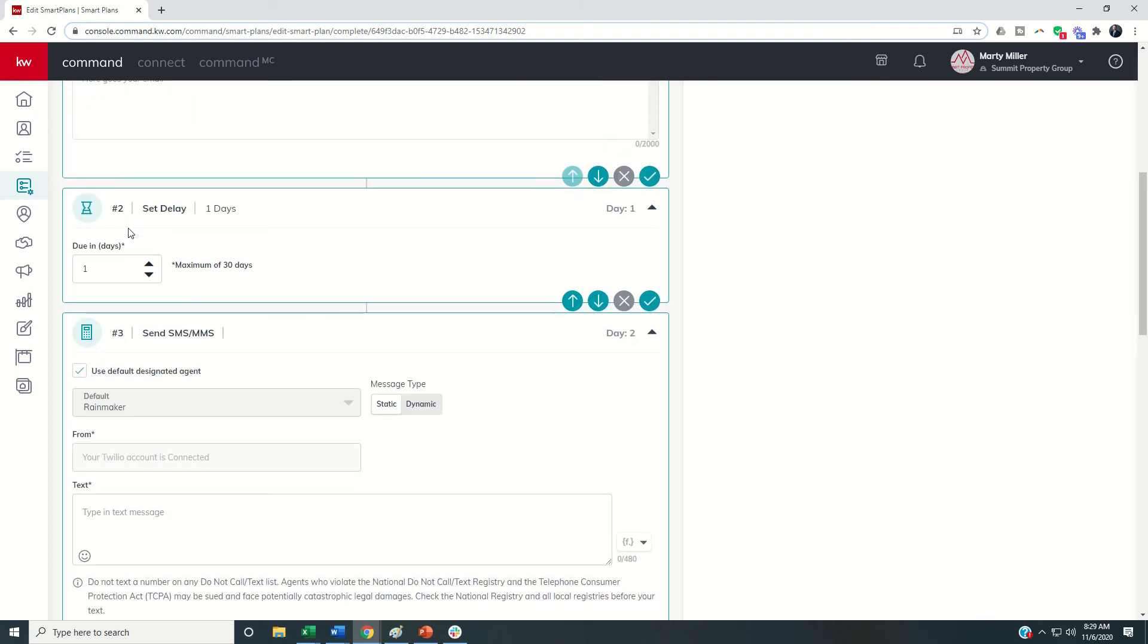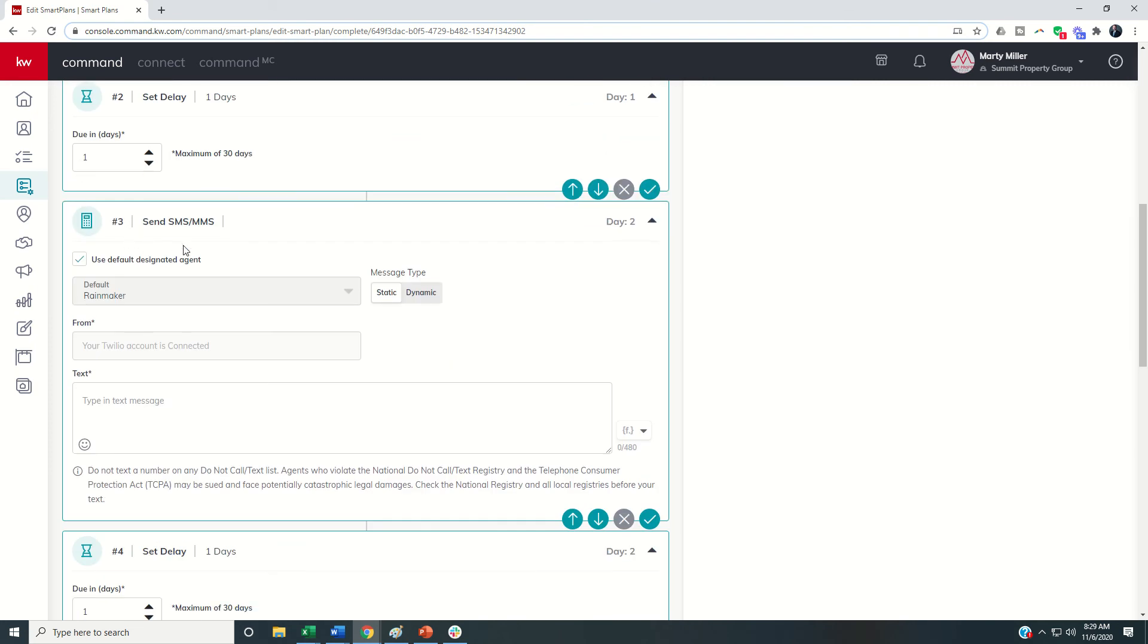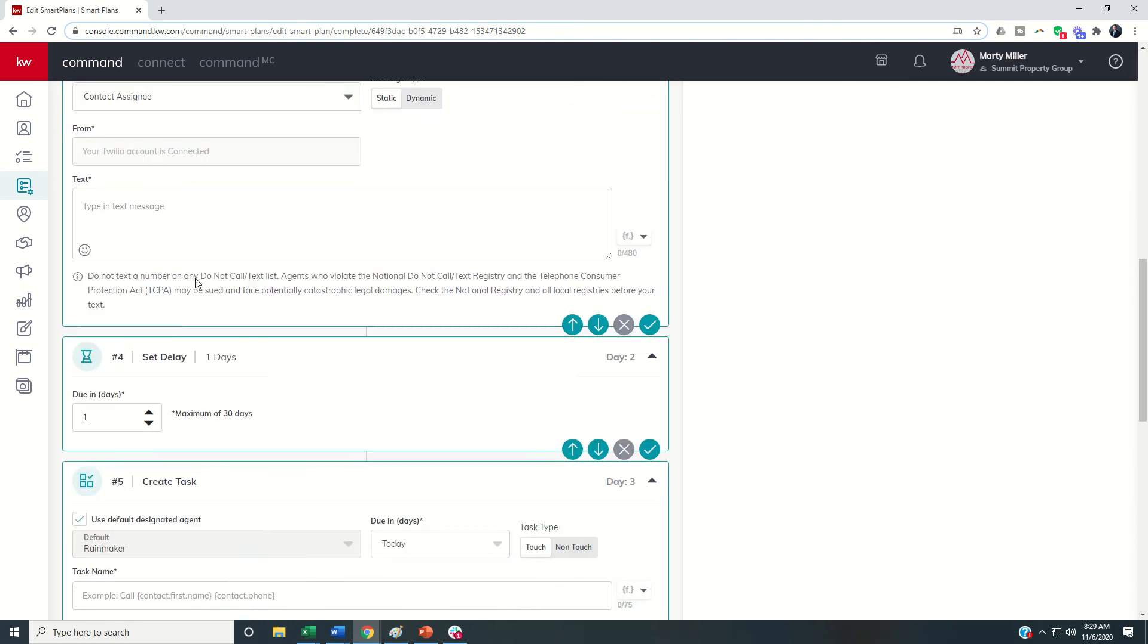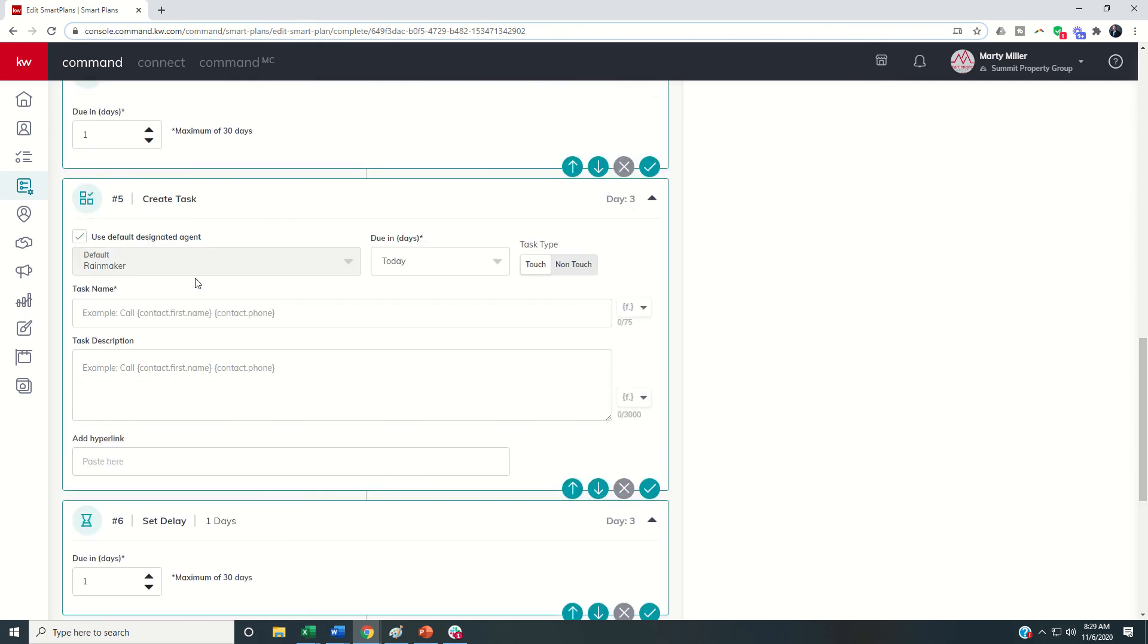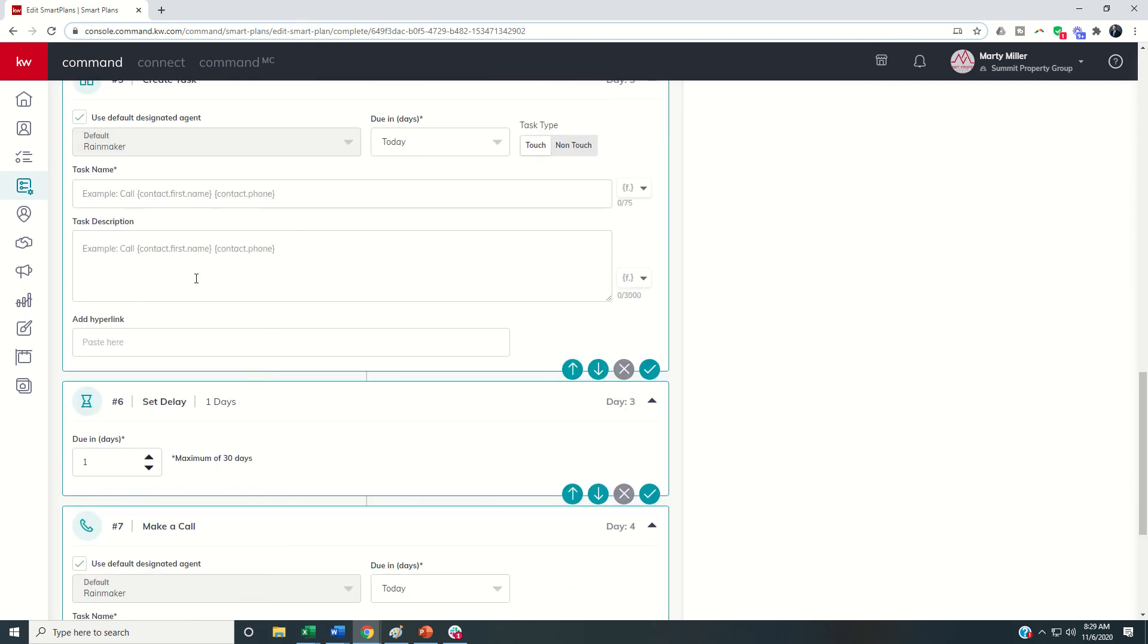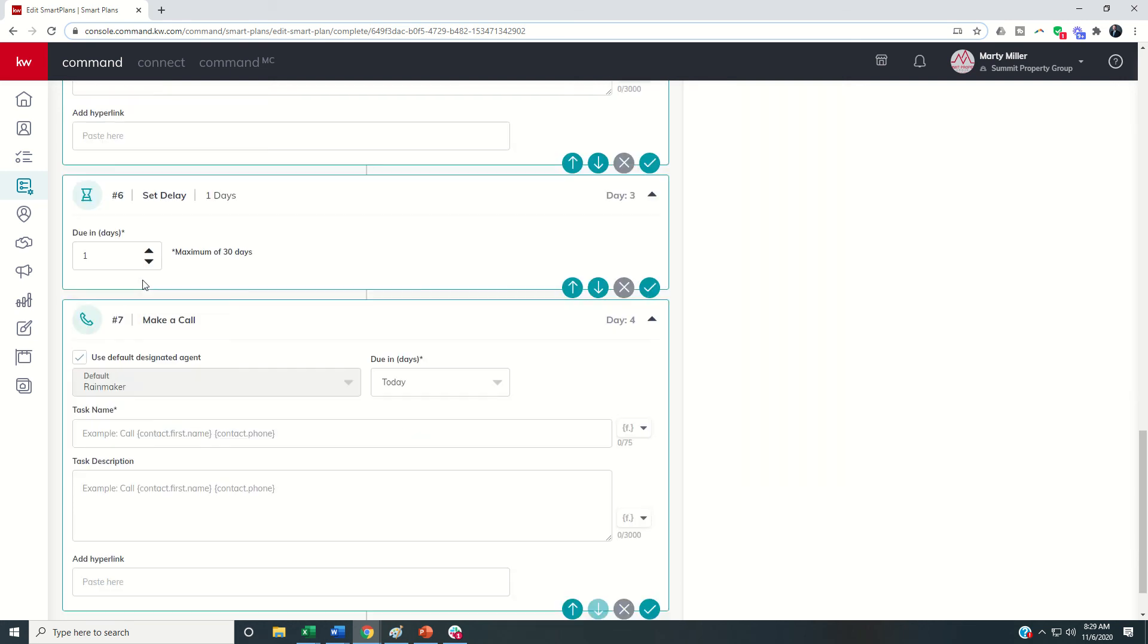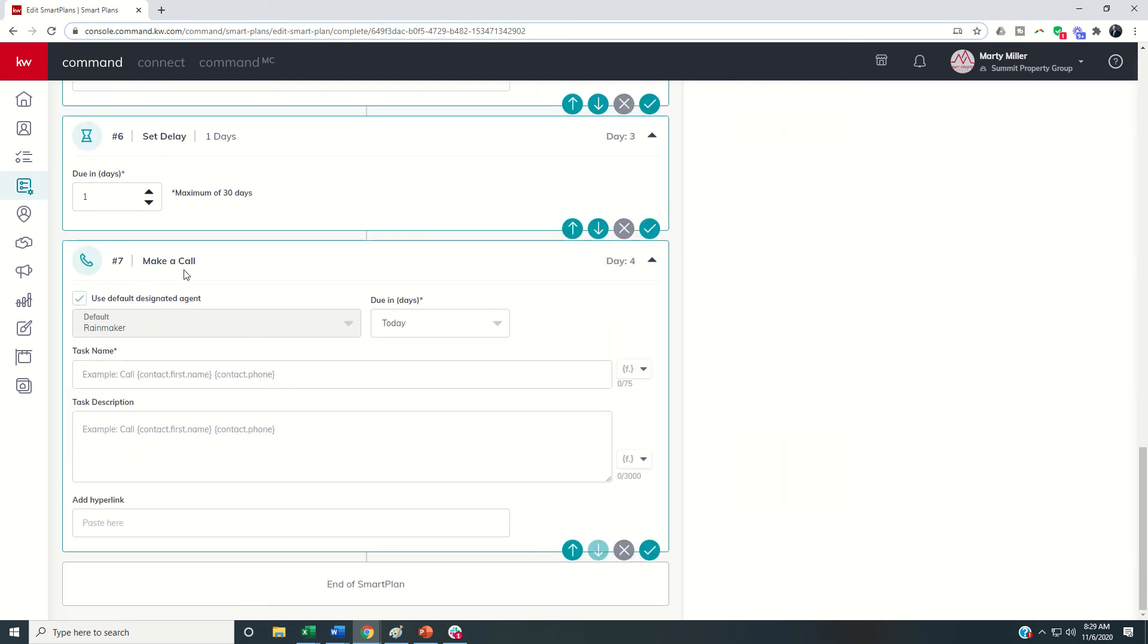As we come down to the MMS or Twilio portion sending out a text we had said the default would be rainmaker so we can change that on this particular step in this particular smart plan if we wanted to to contact assignee and you can see the same for creating a task and also for making a call.